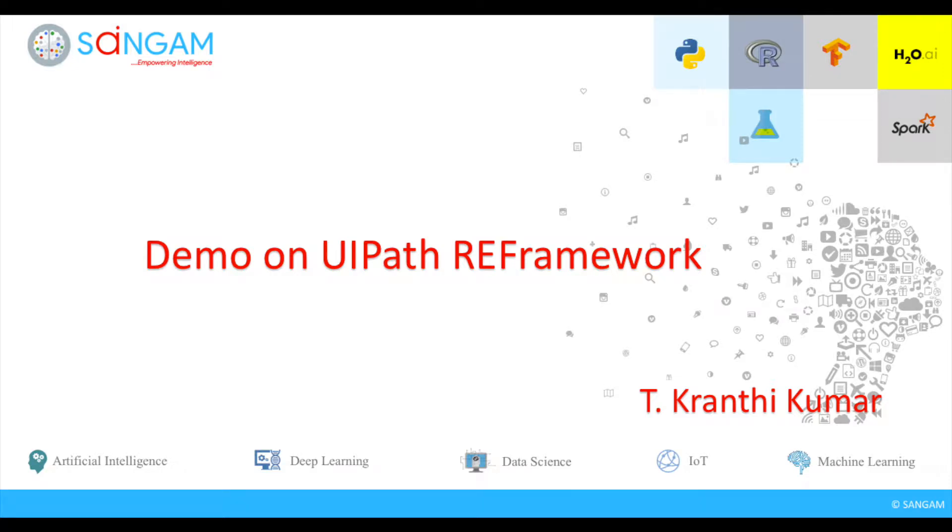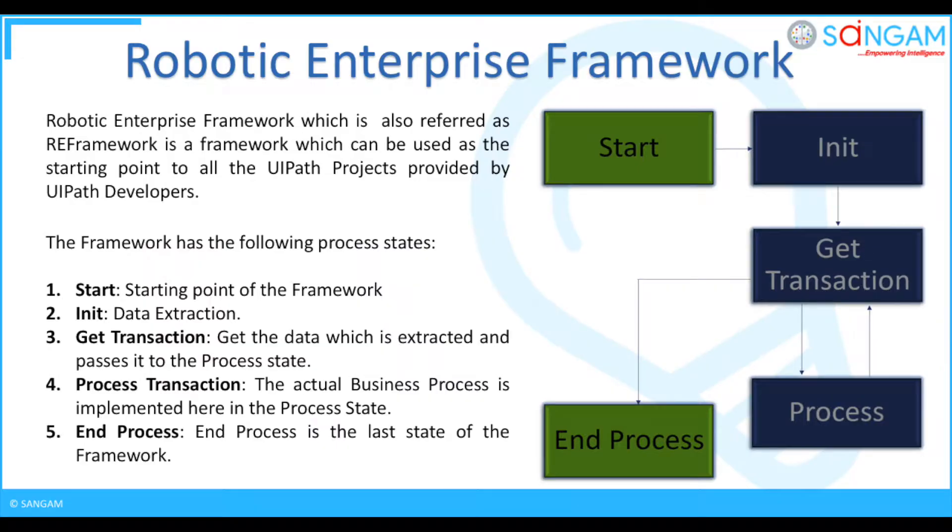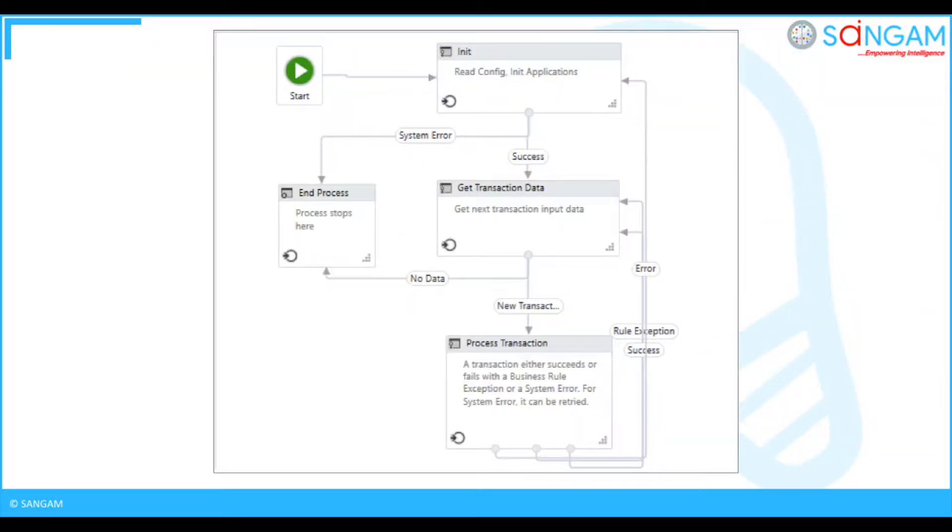Hi all. Today we are going to demonstrate the UiPath Robotic Enterprise Framework. Here we can see the transaction flow of the Robotic Enterprise Framework.